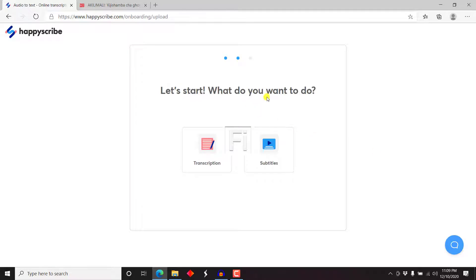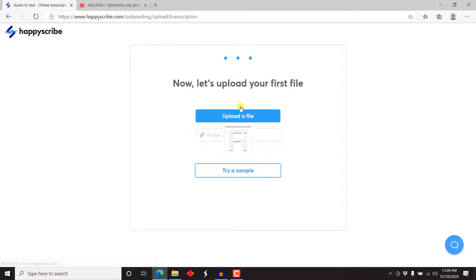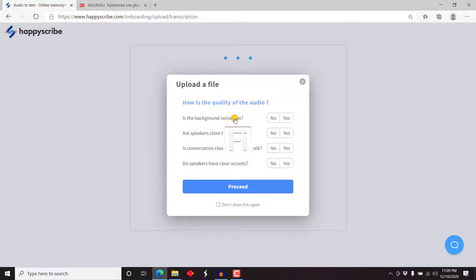Now this is the interface that greets you. So let's start. What do you want to do? There are a bunch of options. I just want to transcribe my audio, so I'll just select that. And there's a transcription and subtitles option. Let's just click on transcription. And once I click on that, there's an option to upload a file. I'll click on that and navigate to the folder with the audio I want to transcribe. Let's click on upload.